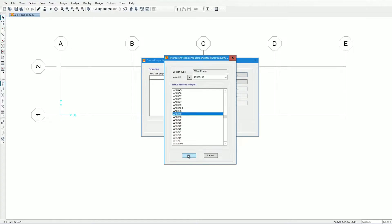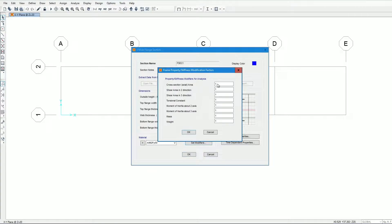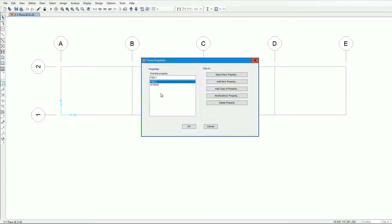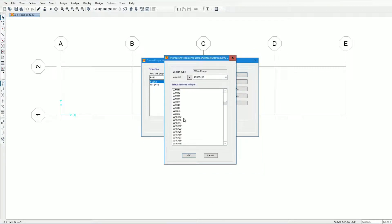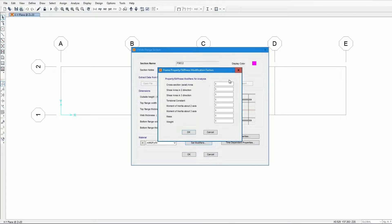This is the W18x40 section. As stated, we need to reduce the stiffness of the sections by 0.8. We copy the section, set modifiers, and reduce the cross-sectional area by 0.8 and the moment of inertia by 0.8. This FS Section 1 is the reduced stiffness version of W18x40. We then import W12x65 and similarly copy and reduce its stiffness by 0.8 for both area and moment of inertia.